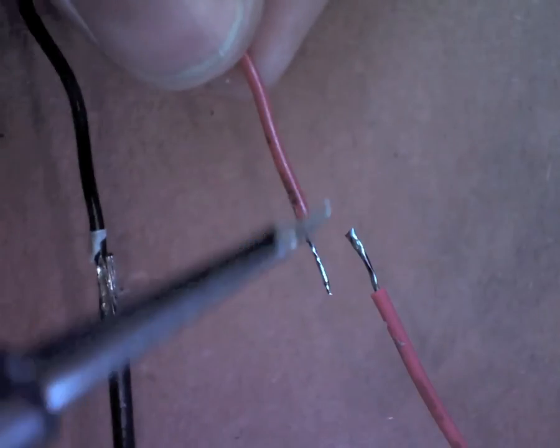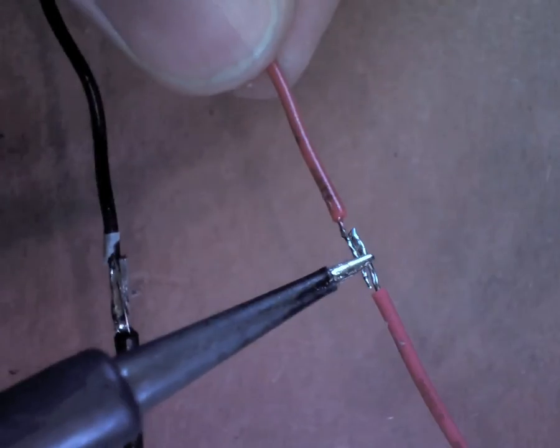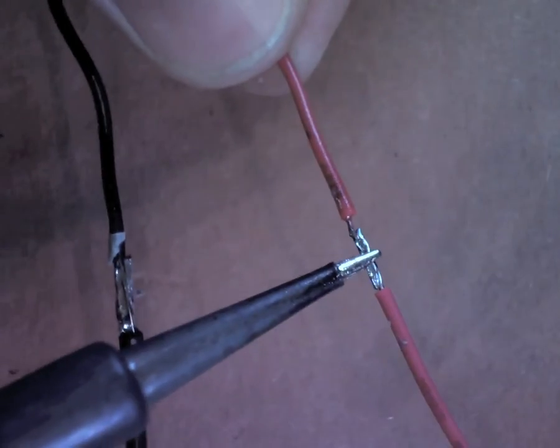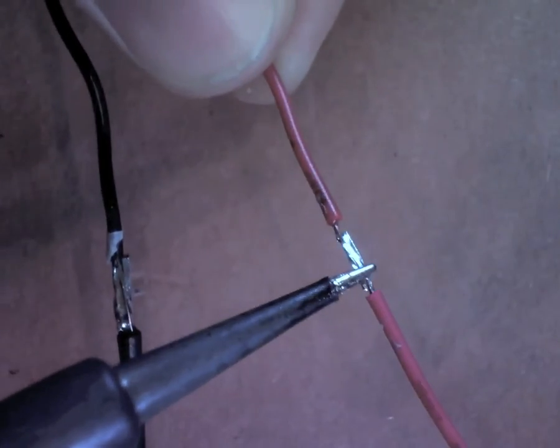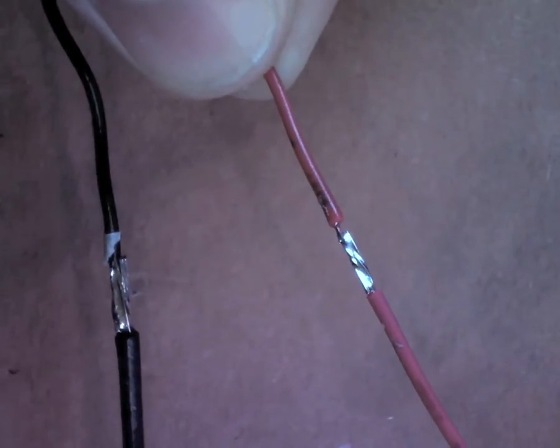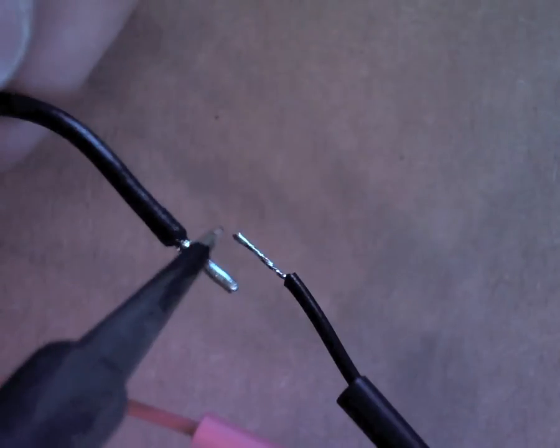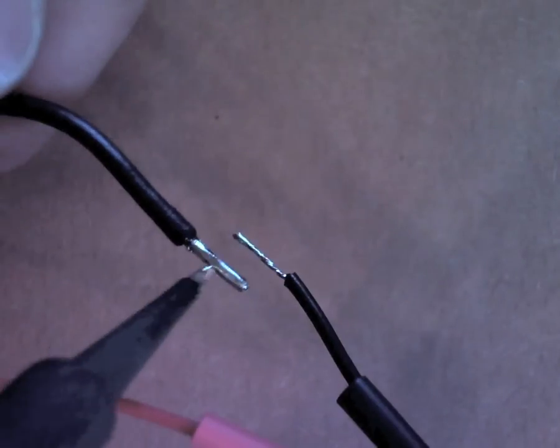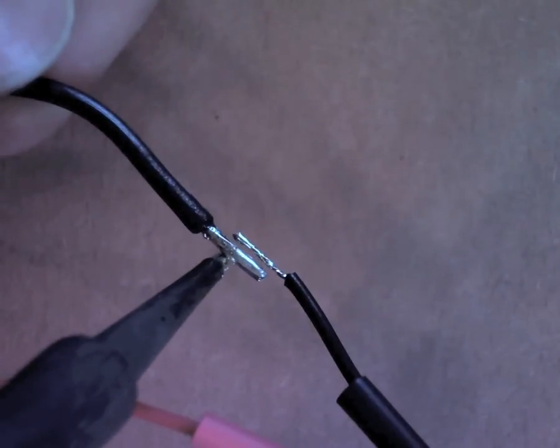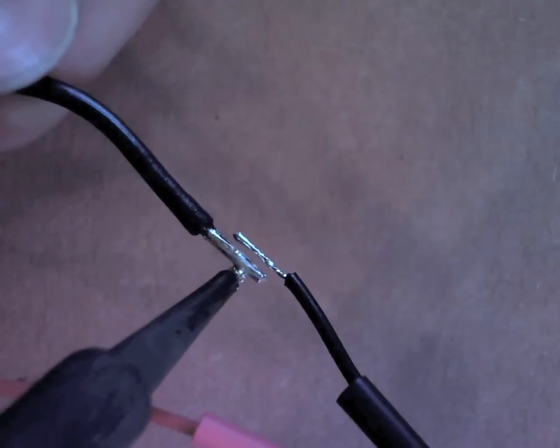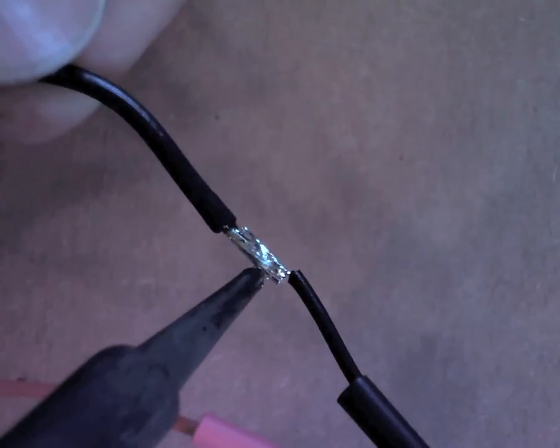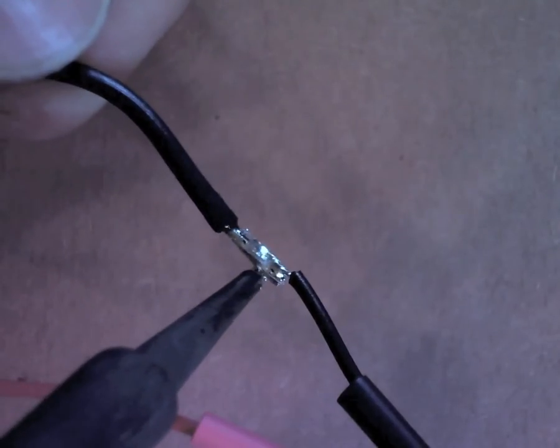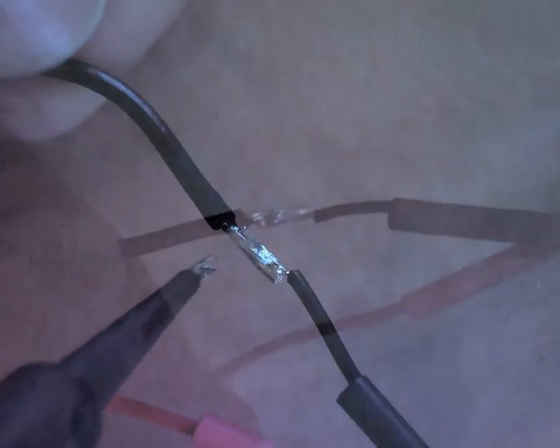To solder the two wires together, put one in the helping hands and hold the other one right next to it. You shouldn't need to add any solder if you've tinned them well. When soldering a thicker wire to a thinner wire, I like to heat up the thicker wire first and once the solder's melted, then I just press it against the thinner wire and it heats the other one up pretty fast.